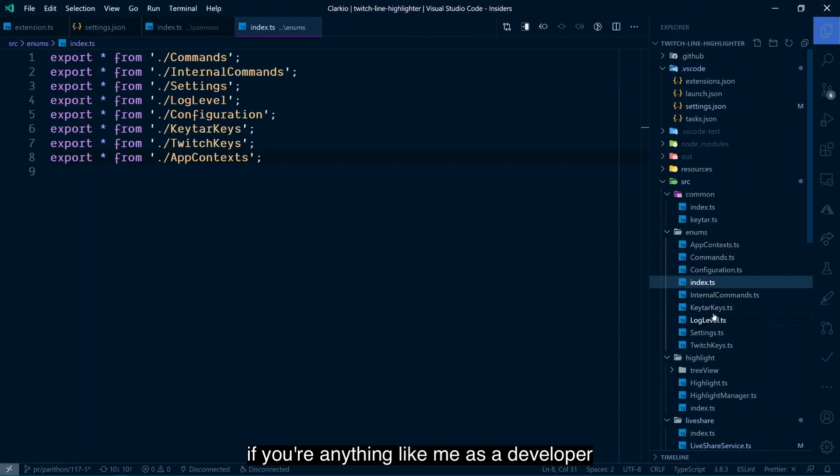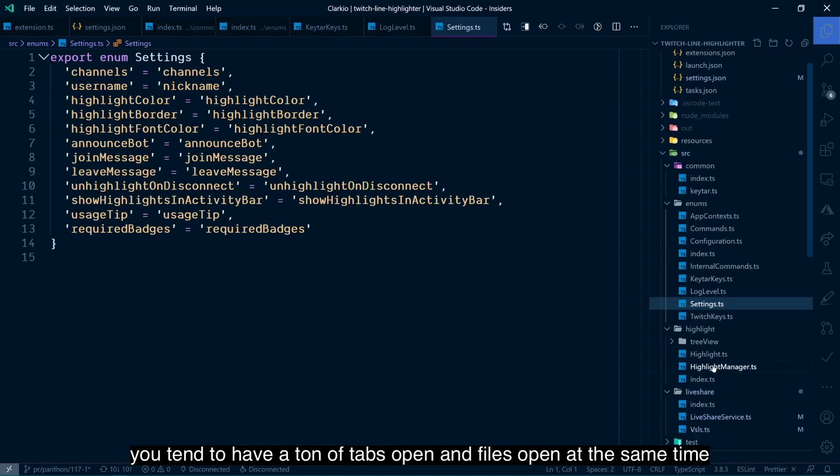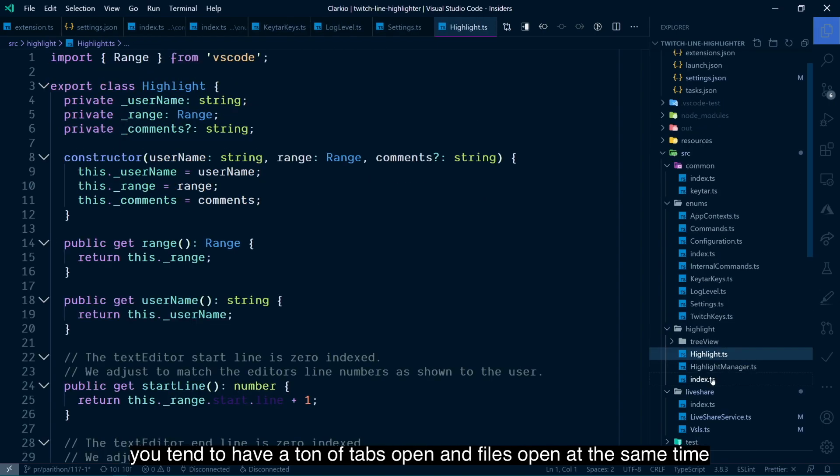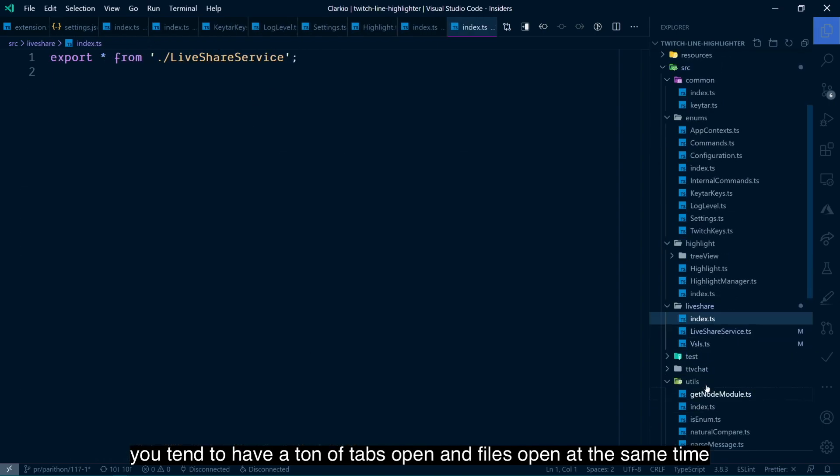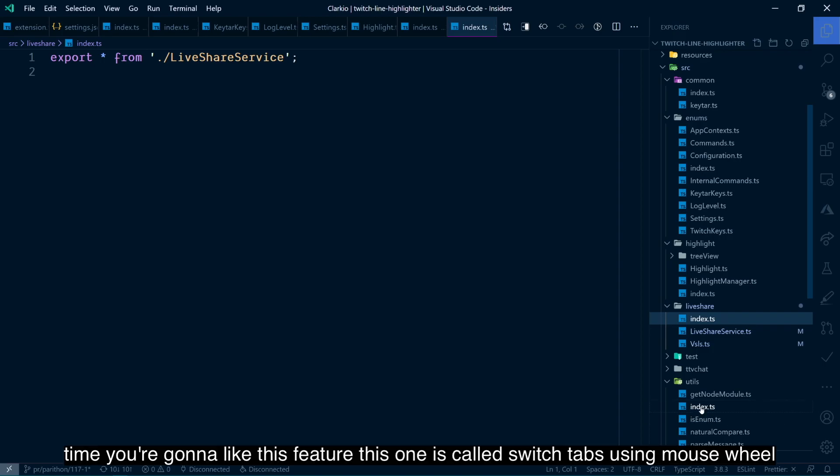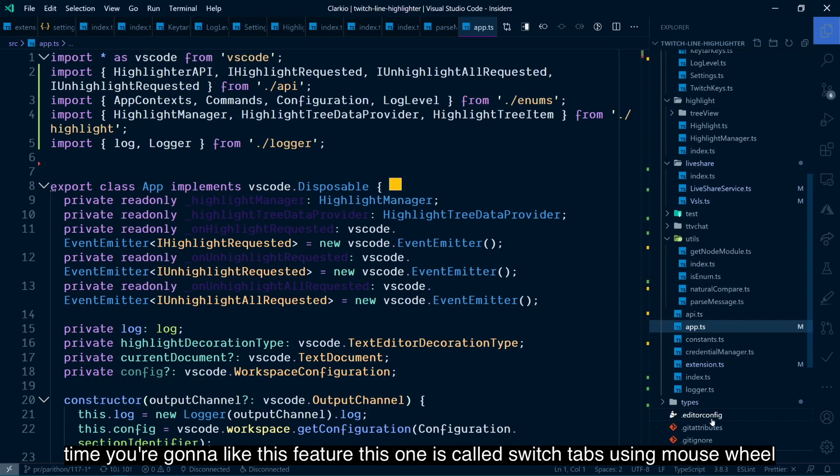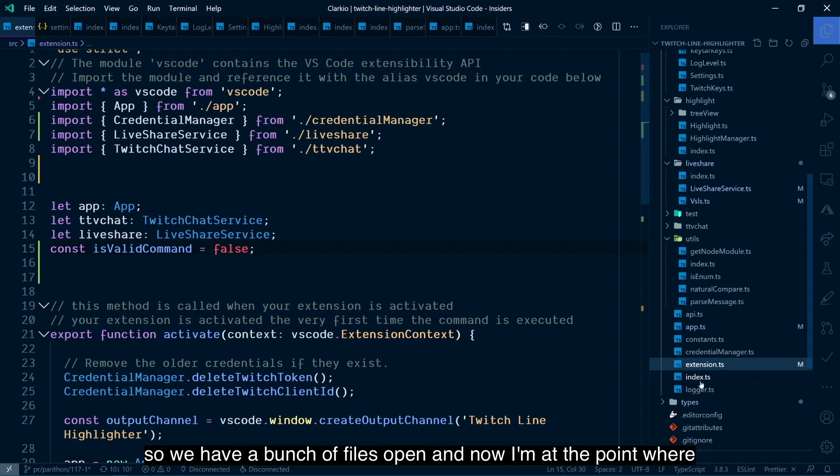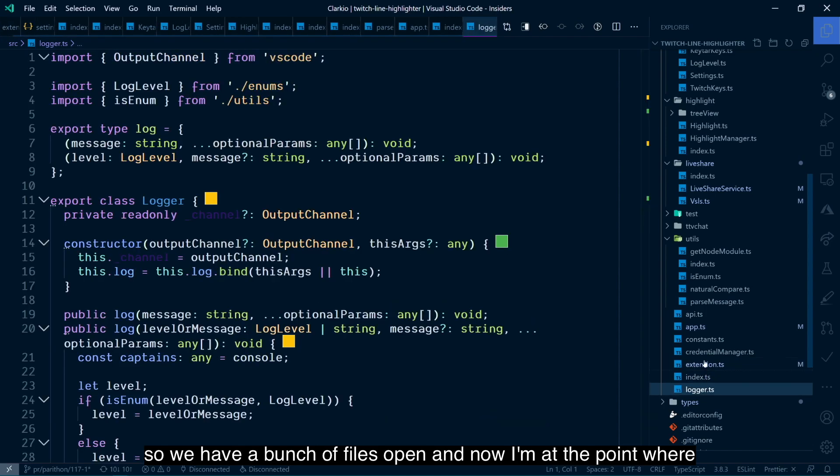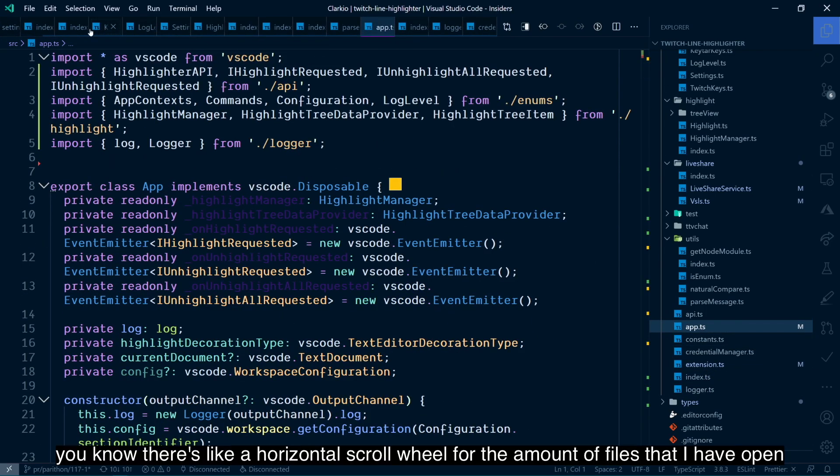If you're anything like me as a developer, you tend to have a ton of tabs open and files open at the same time. You're going to like this feature. This one is called Switch Tabs Using Mouse Wheel. So we have a bunch of files open. Now I'm at the point where there's like a horizontal scroll wheel for the amount of files that I have open.